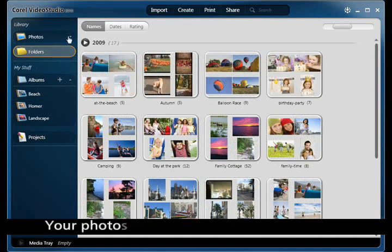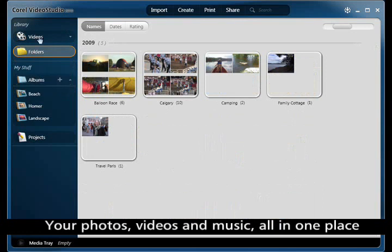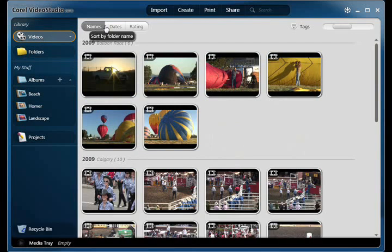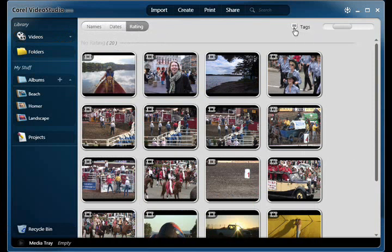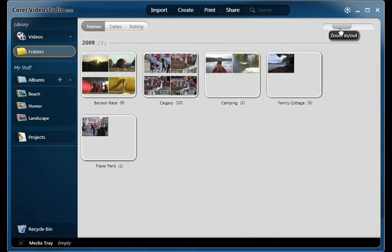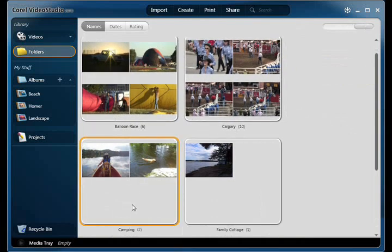Organize and search your content by folder, album, date, rating or tag to find files quickly. Or, sort by name, date or rating. With the thumbnail view, it's very easy to identify individual video clips.